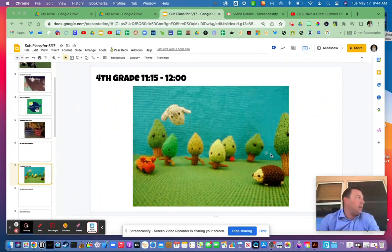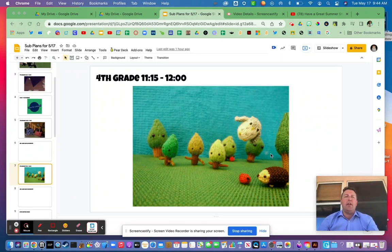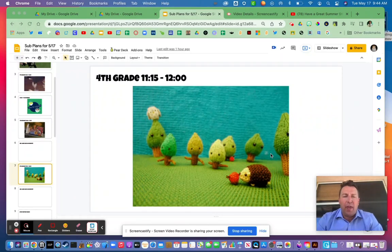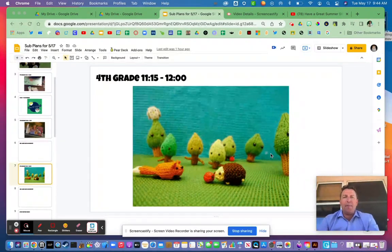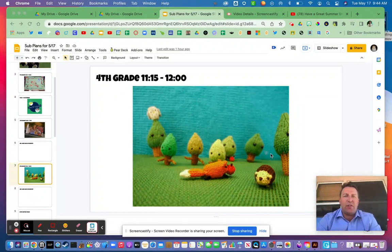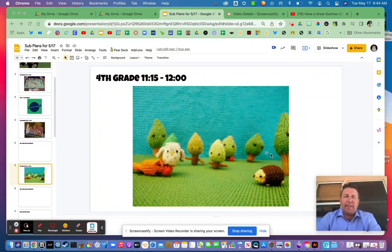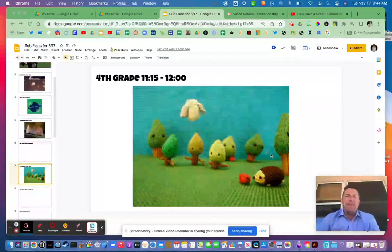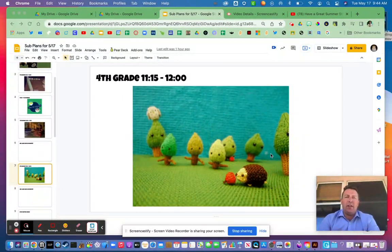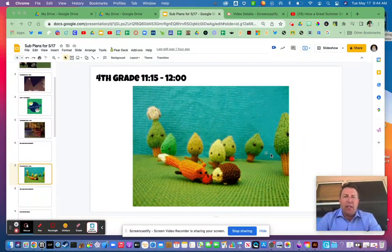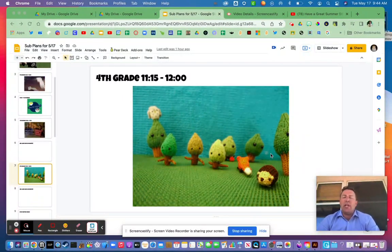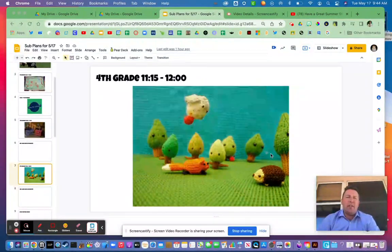What's going on fourth grade, obviously I'm not there with you guys. I am going to the Mountain Ridge graduation today, so I'm going to miss our time together, but I just want to give you guys a shout out.